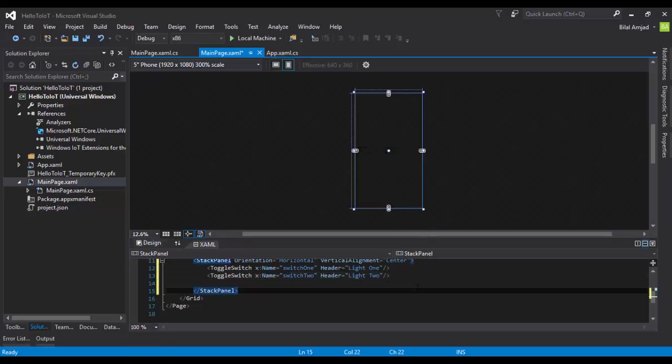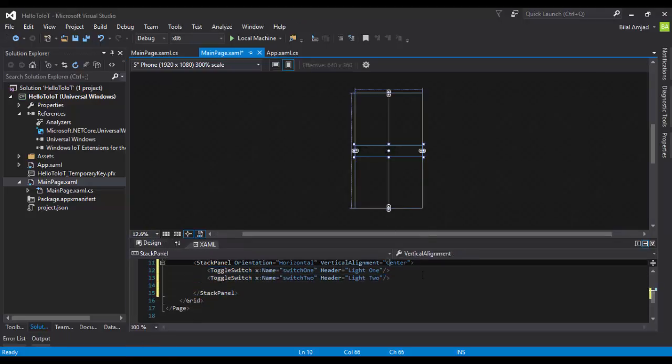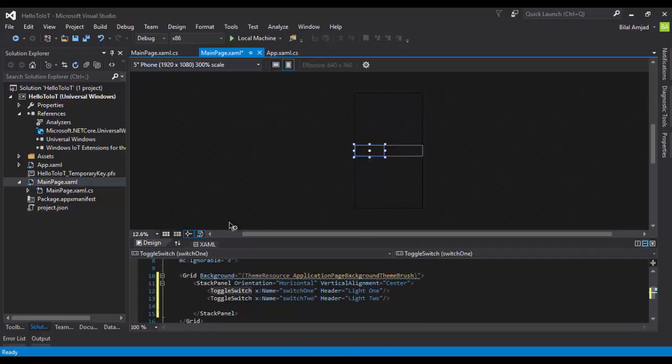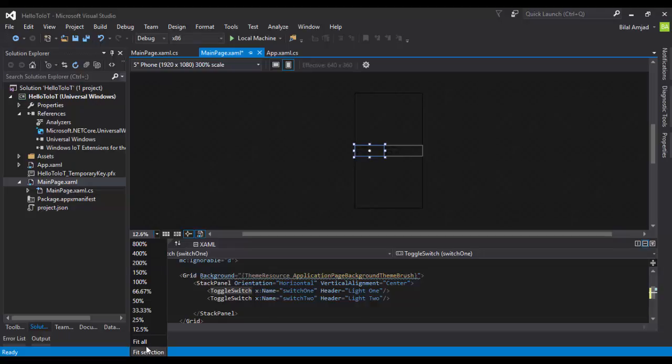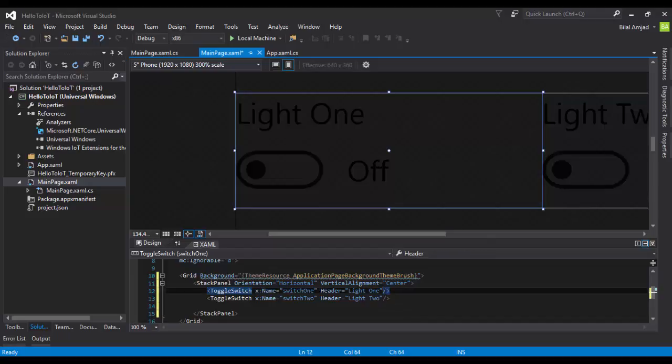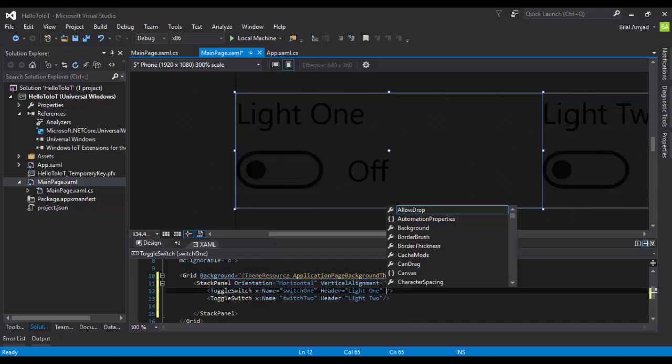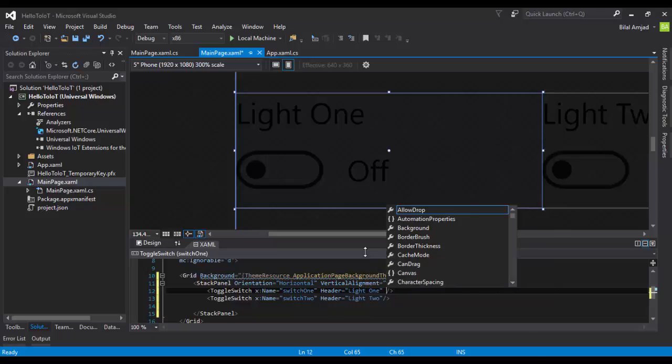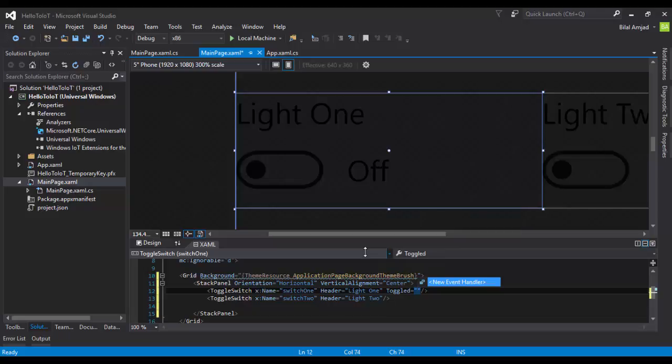This is the design view of our application. You can see there are two switches: switch1 and switch2 on the screen. Let me fit them to the screen. These are two switches which we have added right now. Now I'll create an event that will trigger on changing the state of this button from off to on or from on to off. That event is actually the Toggled event.